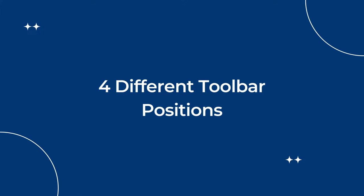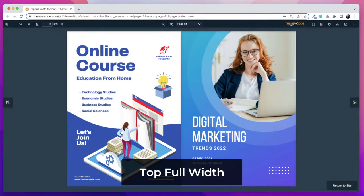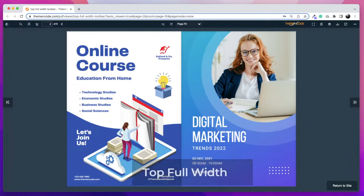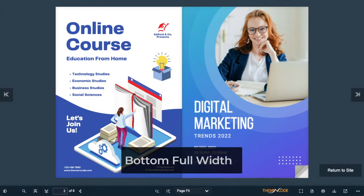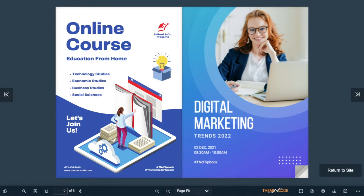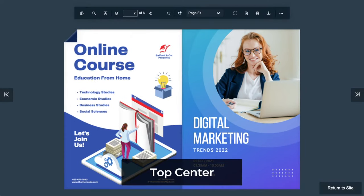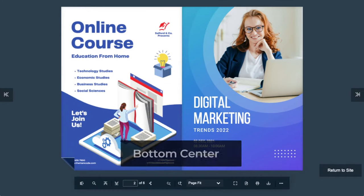Now let's check out the different toolbar positions: Top Full Width, Bottom Full Width, Top Center, and Bottom Center.